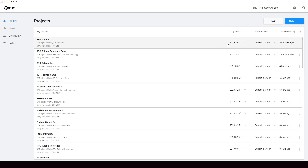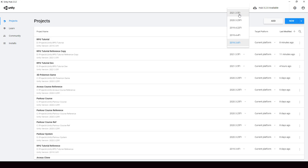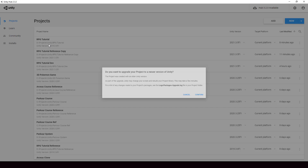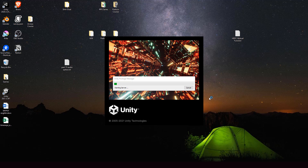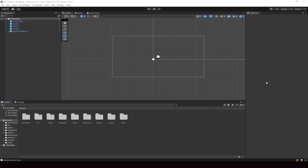So let's go ahead and upgrade this project. To upgrade, all you have to do is change the version to the version you want and then simply open the project. Unity will ask if you want to upgrade the project to the newer version. If you click Confirm, it will start upgrading. This will take some time, so I'll pause the video. After waiting for a while, the update is finally complete.